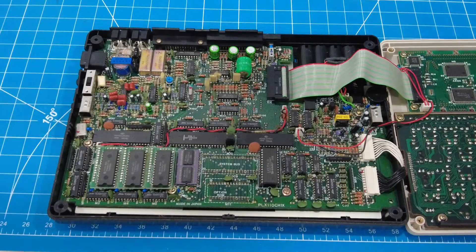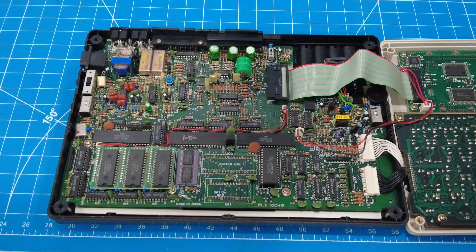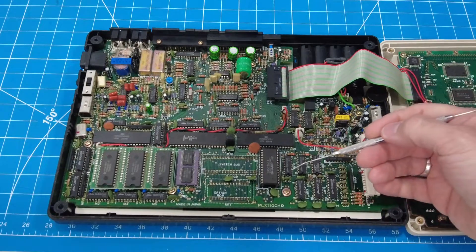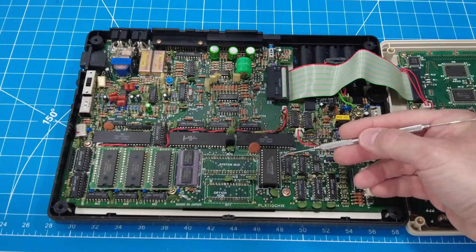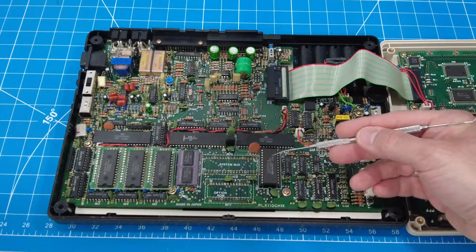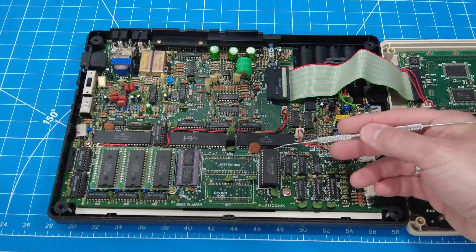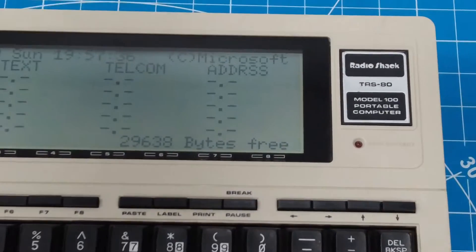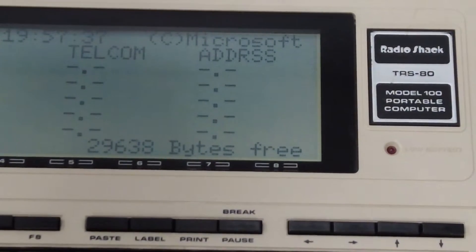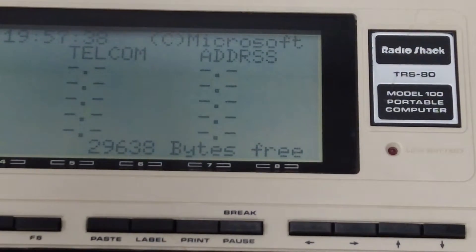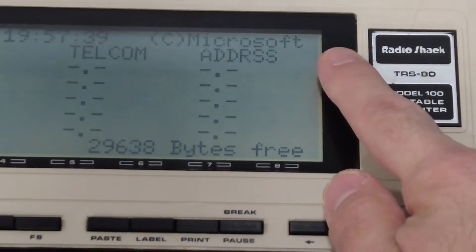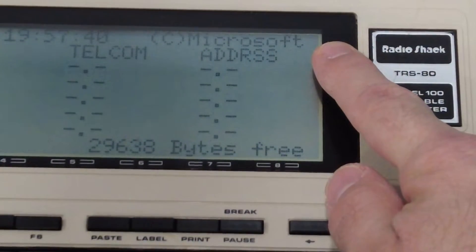And that's what I want to talk about today. The operating system that runs on the Model 100 is built into a ROM chip. And believe it or not, this OS was built by none other than Microsoft. That's right. In fact, it's reported that the code running in your Model 100 was written by Bill Gates himself. And this is probably the last bit of code that he wrote before he stopped doing development.